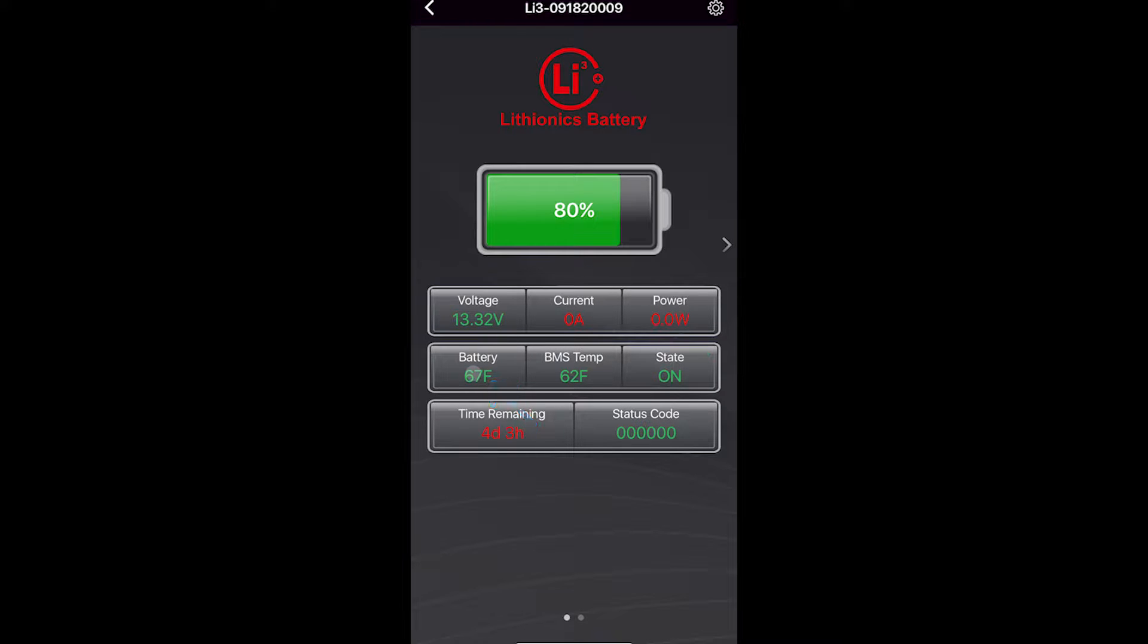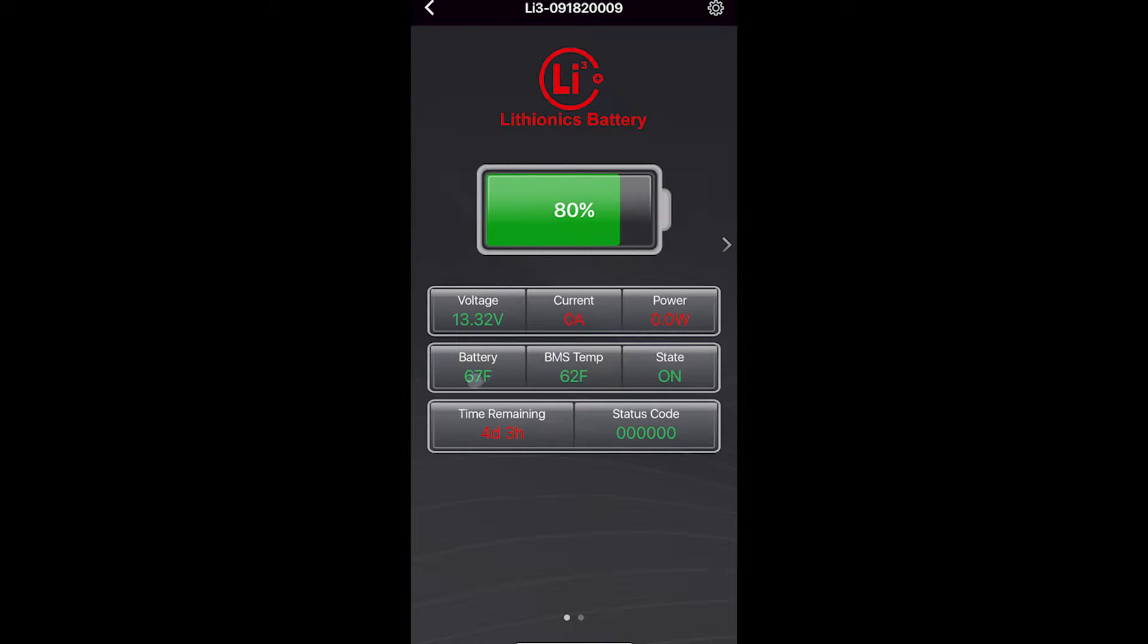Battery temperature is the temperature of the battery cells. BMS temperature is the temperature of the control board inside the battery. If these are green, they're fine. Don't worry about these temperatures unless they're not green.